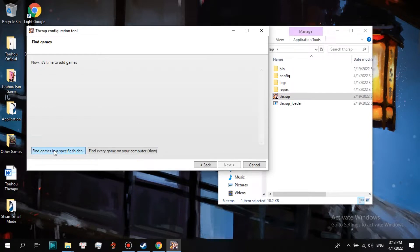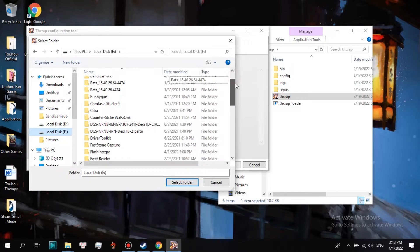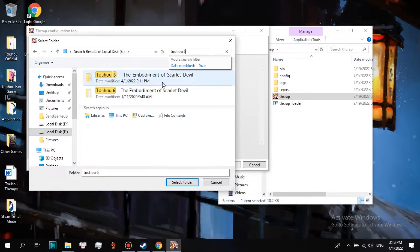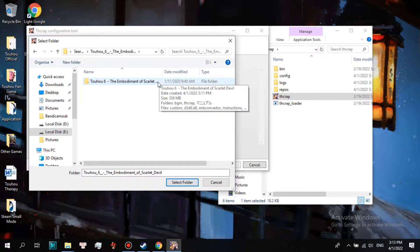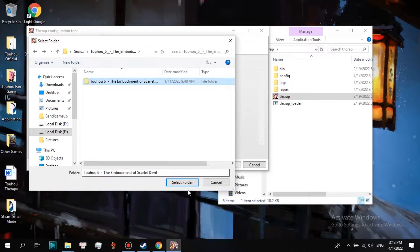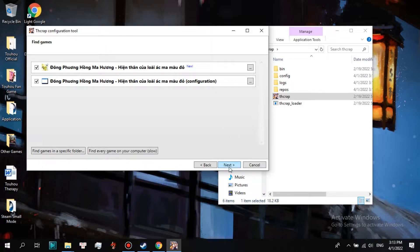Click Find Games in a specific folder. I searched the Touhou 6 folder I had unzipped in local disk E, since I put it there first. Click the Touhou 6 folder and click Select Folder.